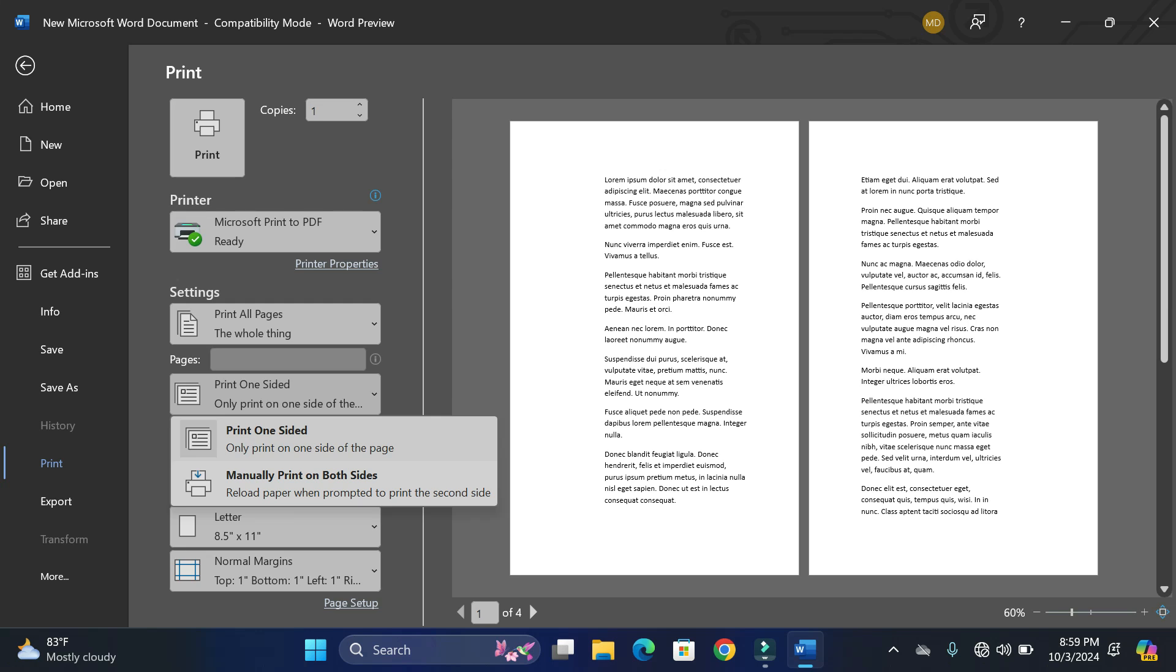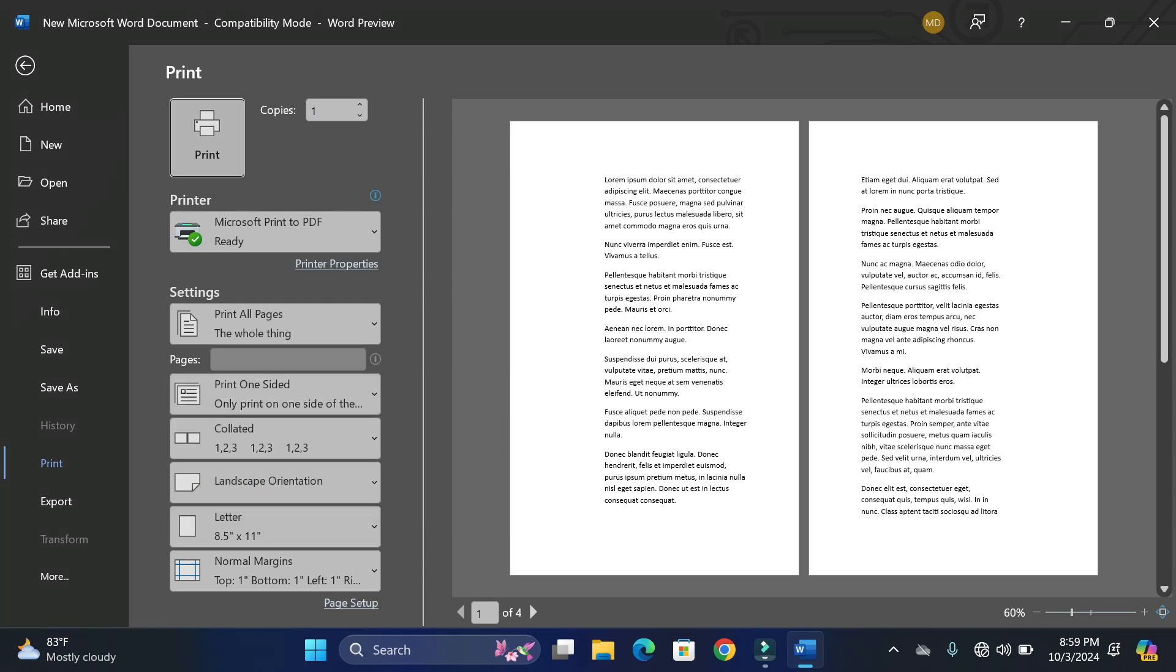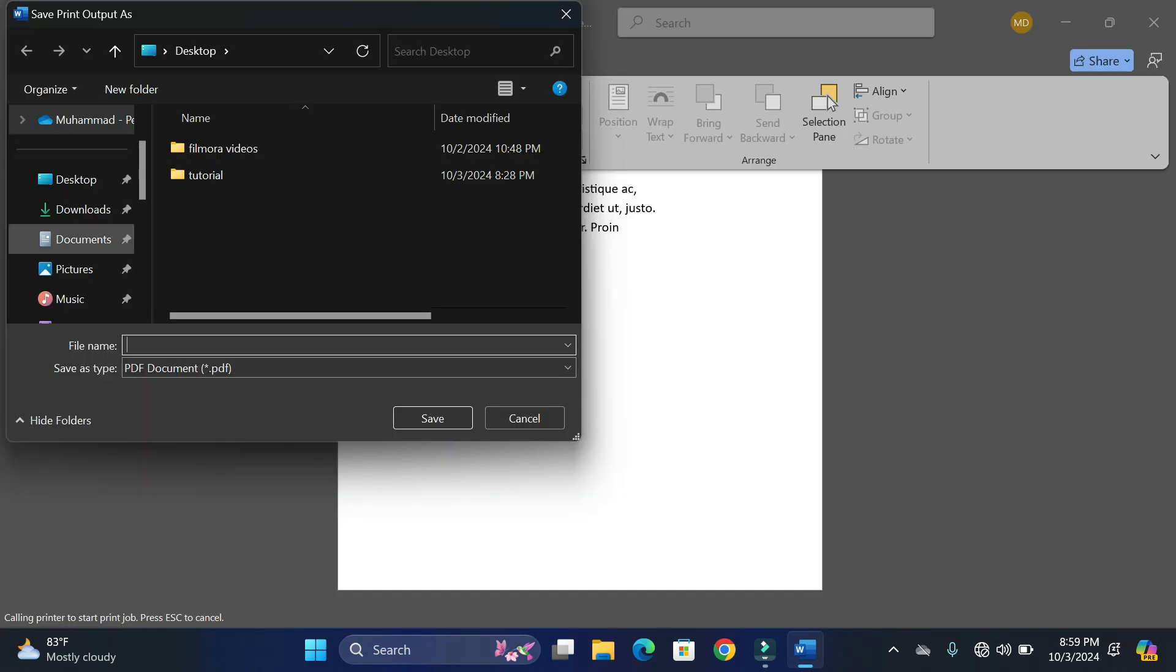This is going to be the option that you would select and in this way you would get a print of your booklet. If you want your booklet not to be printed or simply shared as a PDF document, then you can simply go over here and click on Print and it is going to convert it into a PDF document.